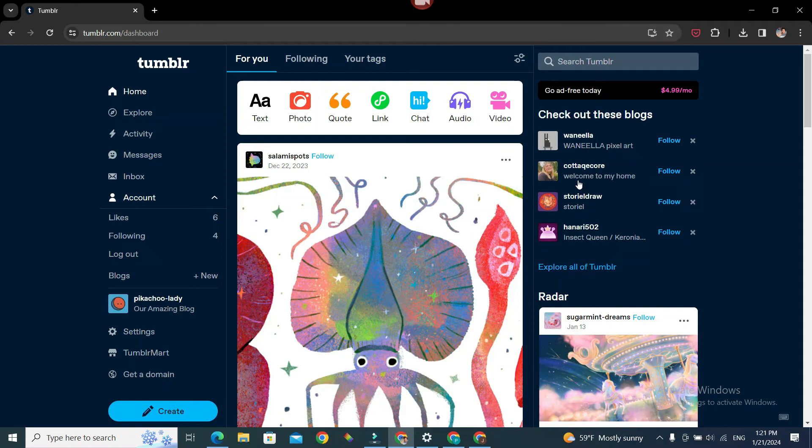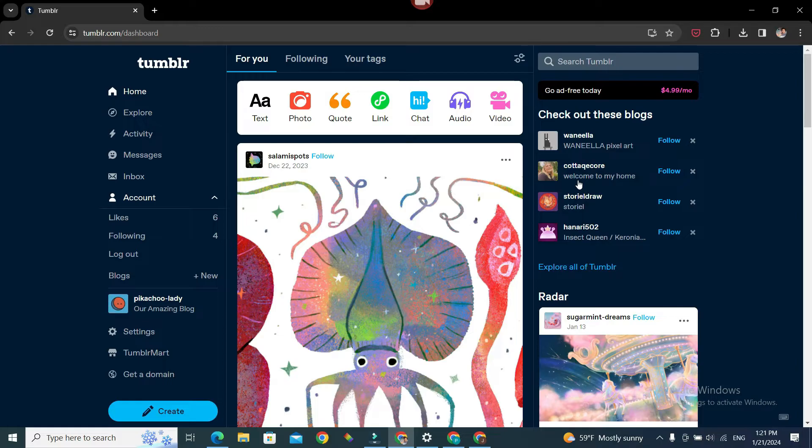Hello everyone, welcome to How Logical. In today's video, we're going to see how we can download the contents of our Tumblr blog.